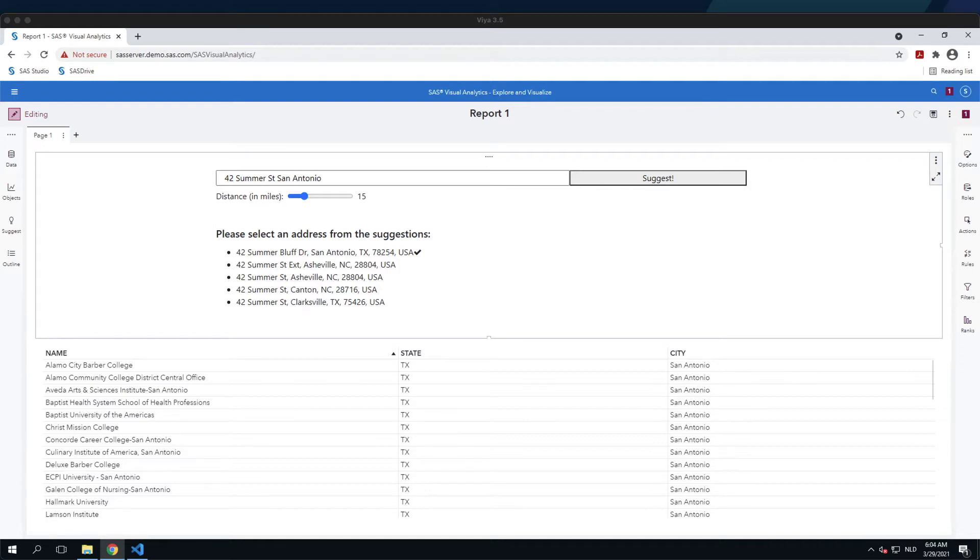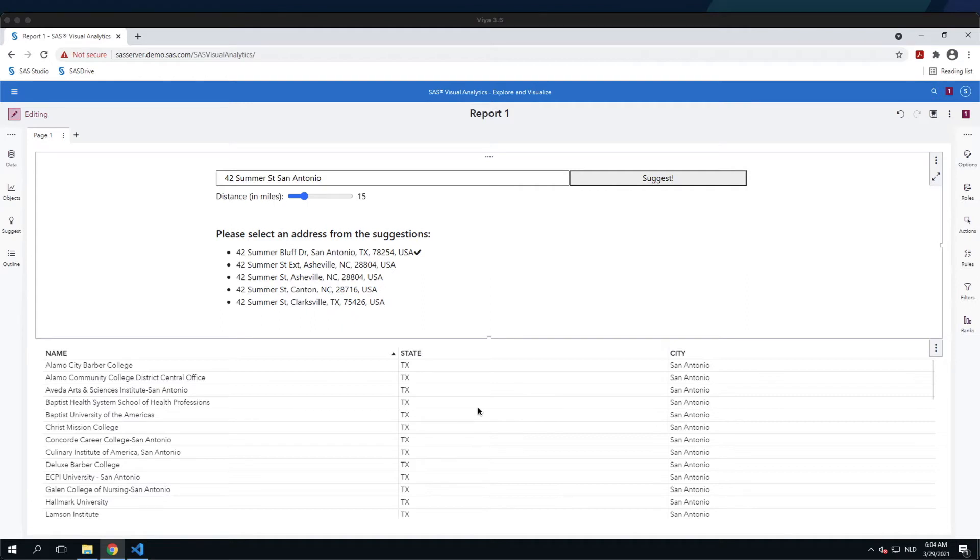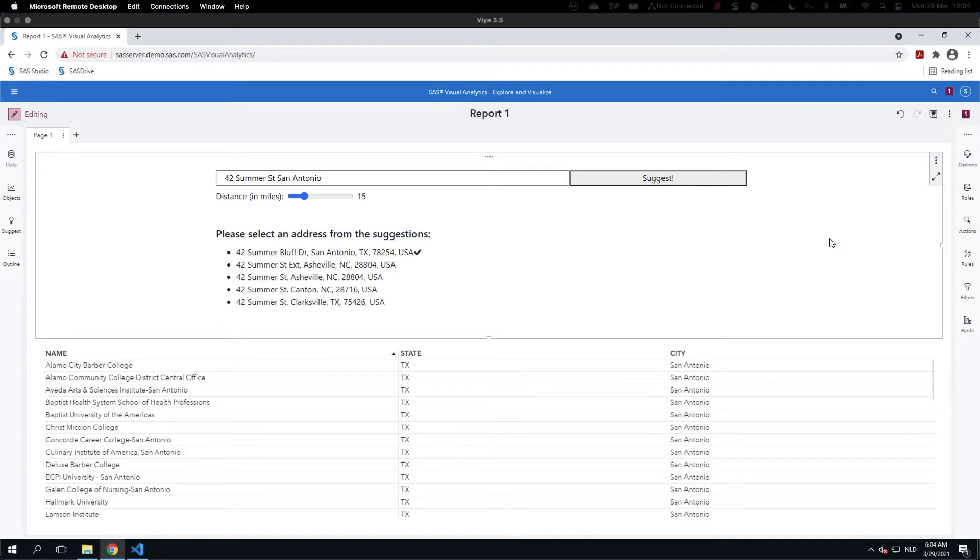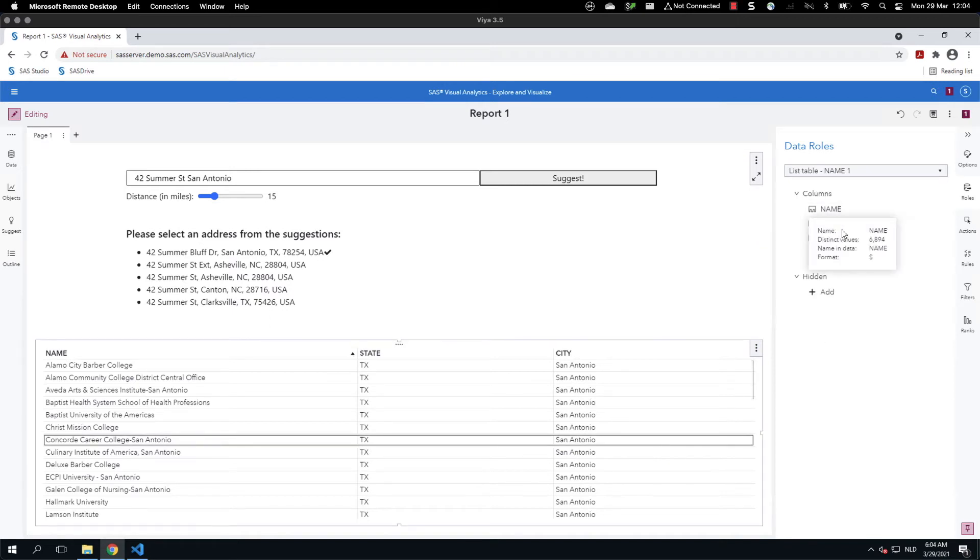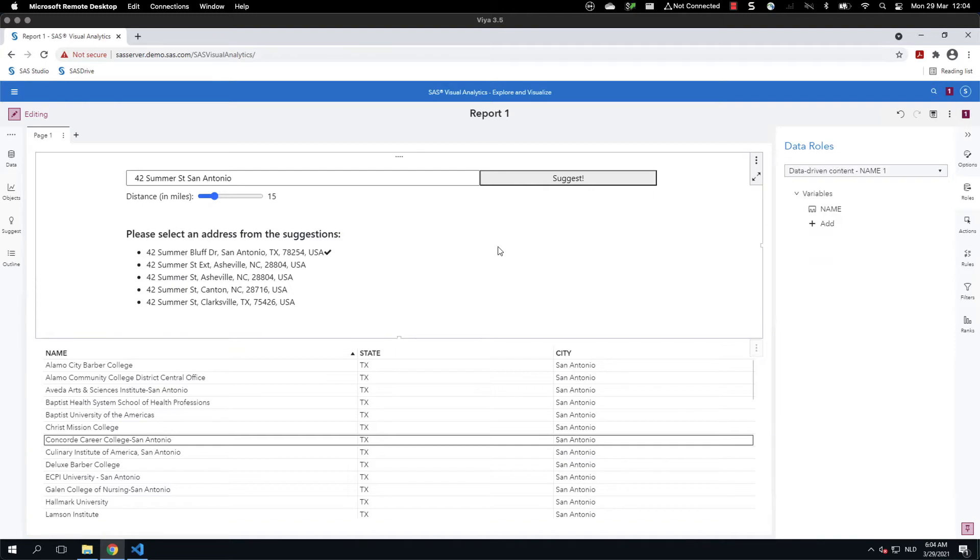This is the logic, but how is it implemented? In terms of configuration within SAS Visual Analytics, I've defined two objects: one data driven content object and the list table. I've assigned variables to both of them. So if I select this object, you see that I've passed the name, and if I select the list table, I've passed the name, the state, and the city.